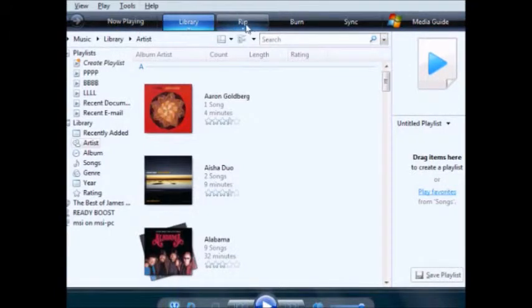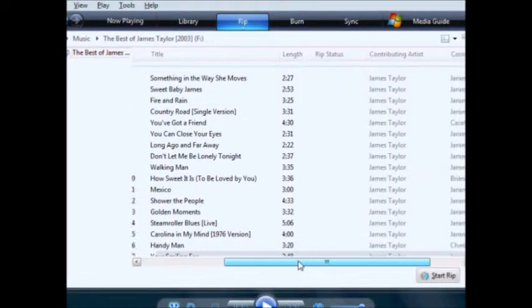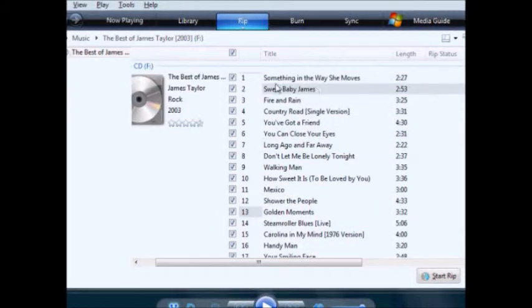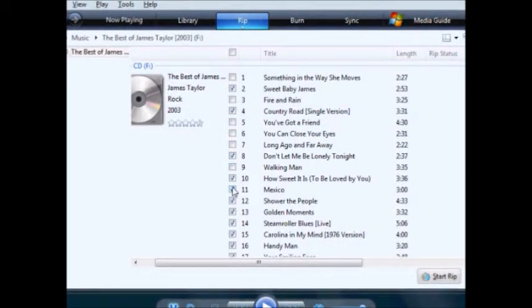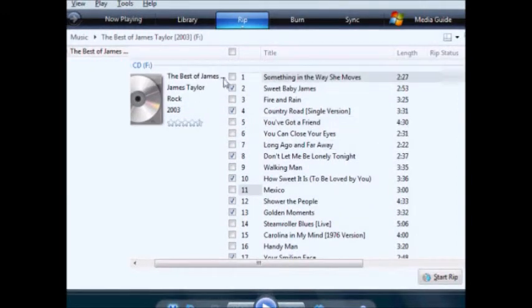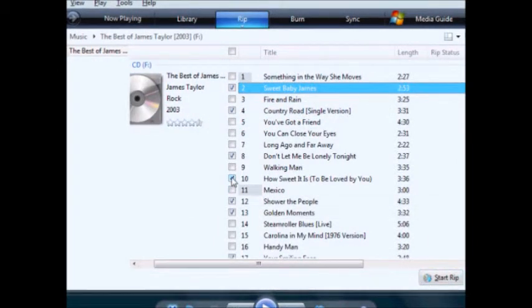Let's close this out, go back into media player, and we'll go into Rip. Here is the CD itself, and you'll see there are 20 songs. Again, we don't want them all. I want this one, I don't want that one, that one, that one. This one. This one. This one. This one. This one. That one. That one. Now I'm going to start the rip.